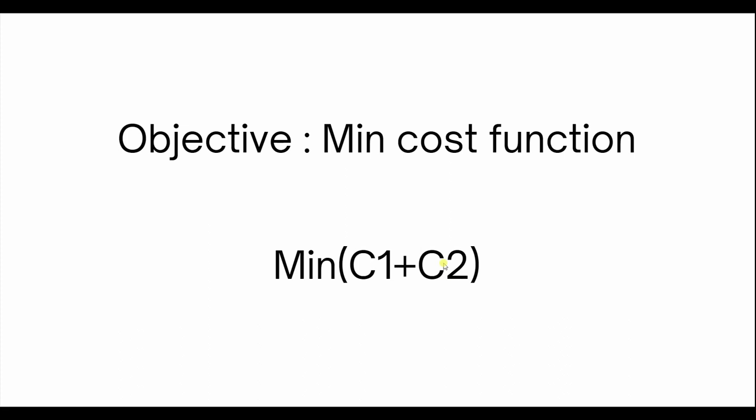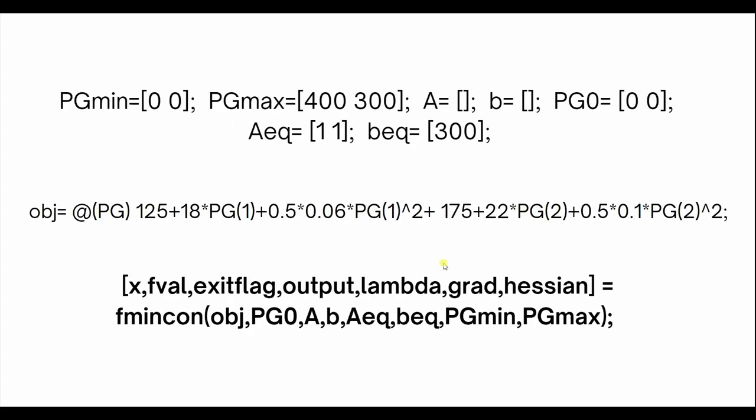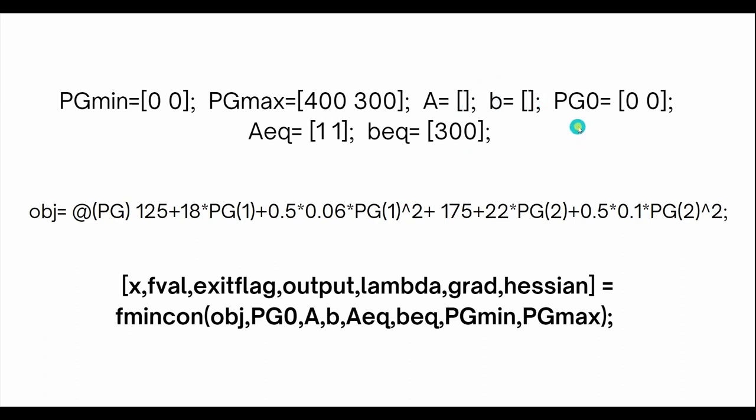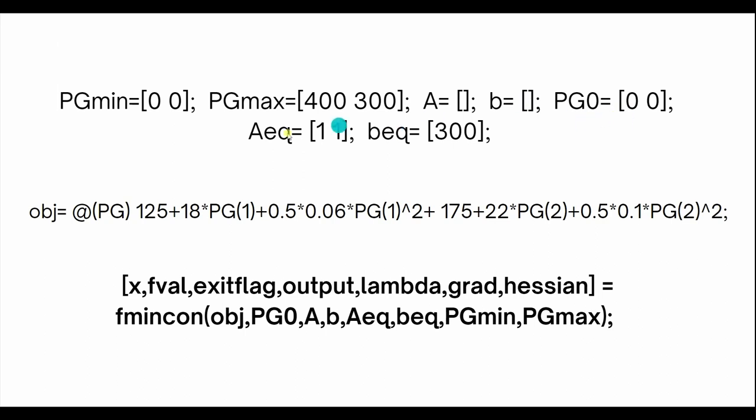In MATLAB, this is how the code will look like. You need to initialize variables: Pgmin, the minimum generation which is 0 for both plants, and Pgmax which is 400 for the first plant and 300 for the second plant. Then you have A is 0 and B is 0 because we have no inequality constraints. If you want to see inequality constraints, check out our previous video. Then you have Pg naught, A equivalent which is 1 and 1, and B equivalent which equals 300.